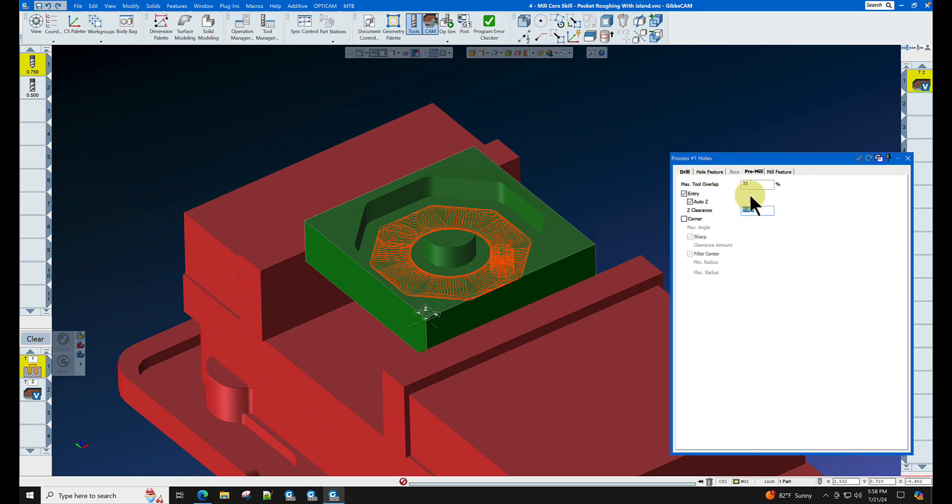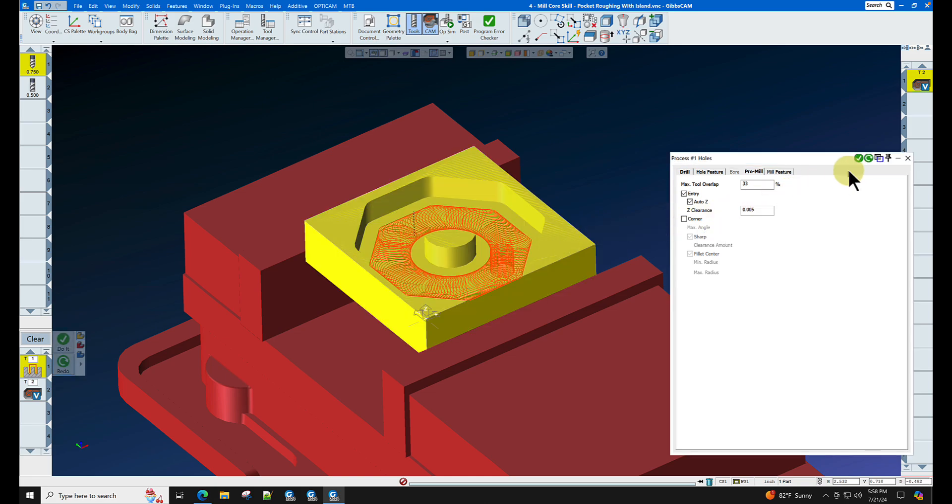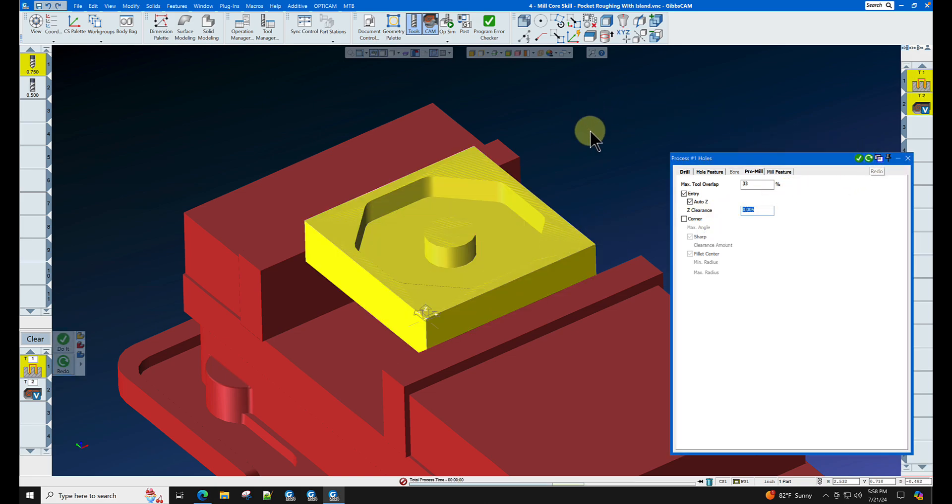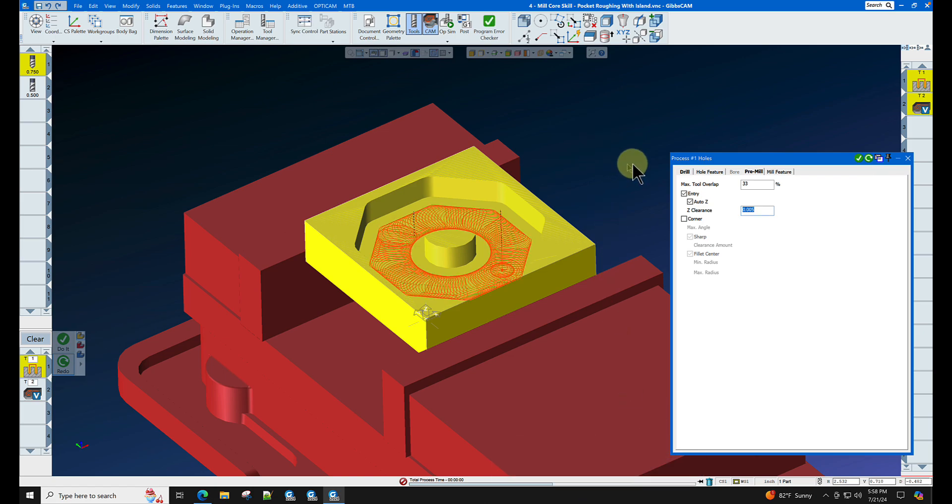Let's now simply click on the solid model and click redo and wait for our toolpath. You can see our process manager down here is working. It is now done.